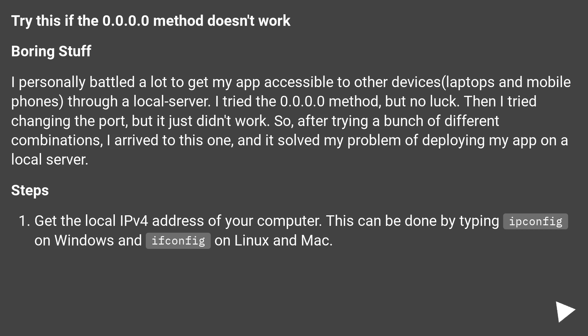Then I tried changing the port, but it just didn't work. So after trying a bunch of different combinations, I arrived at this one and it solved my problem of deploying my app on a local server.